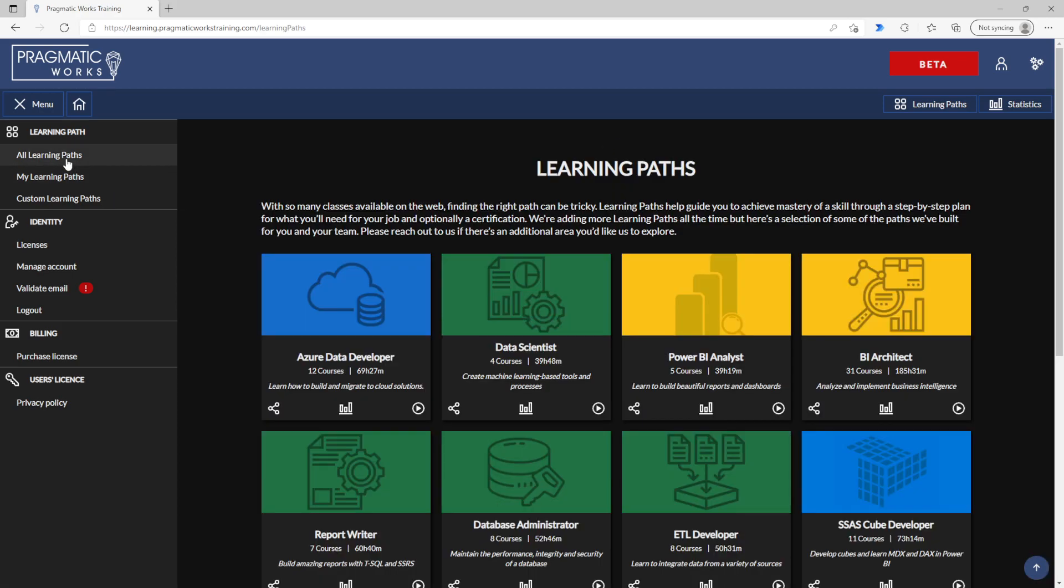But it should be noted that we have all of the learning paths available that we've had before and more to come in the future. We also are going to have the feature and capability for creating custom learning paths.